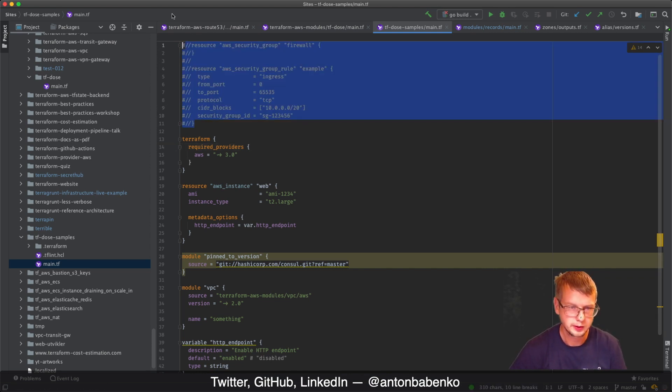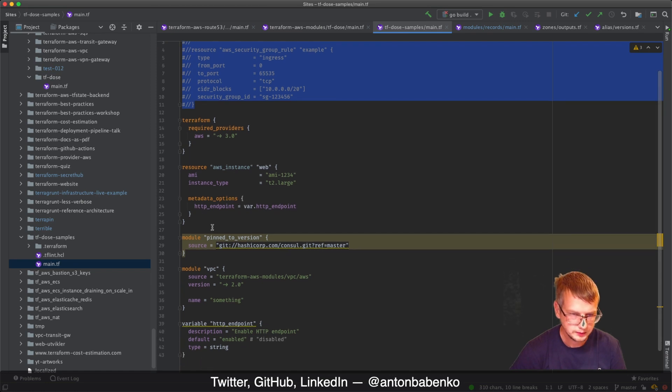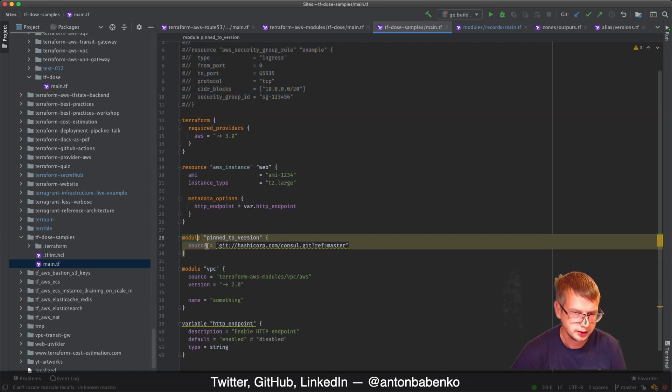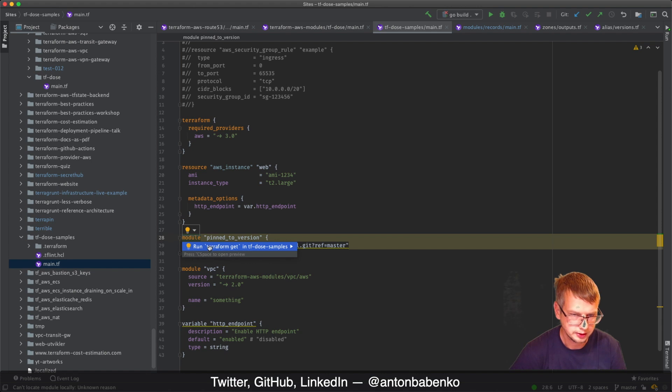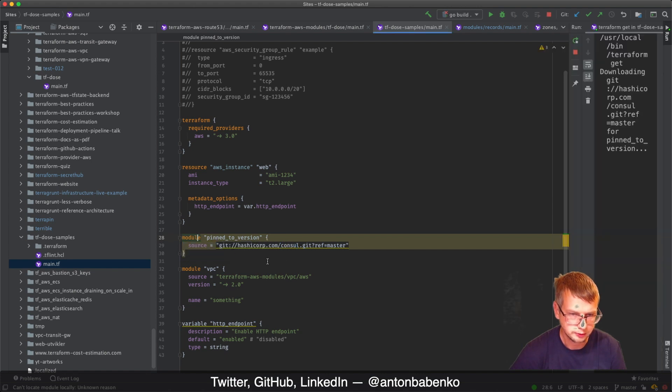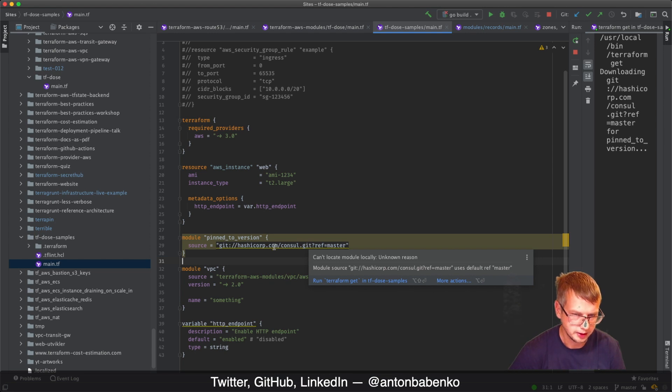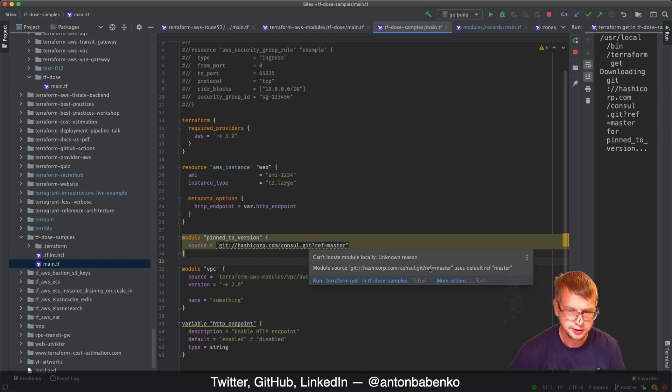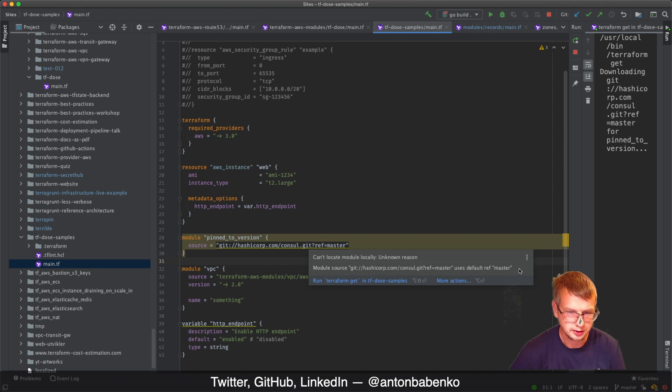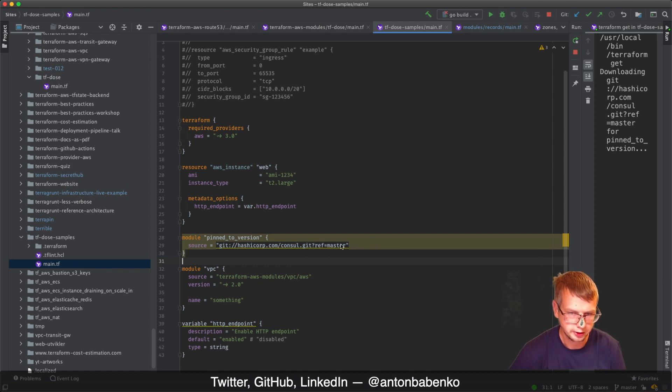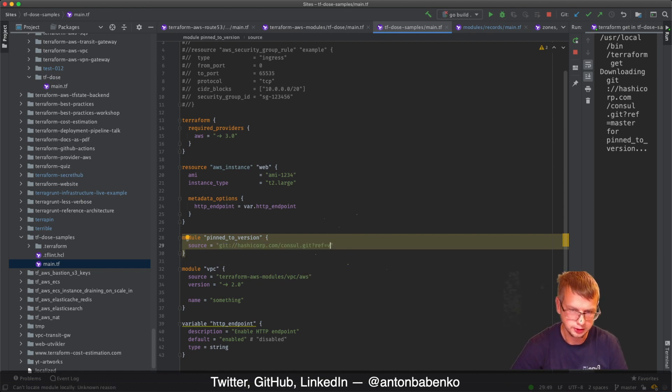There is another one and I have no clue what it means. When I highlight over the underlined line, it says module source uses default ref master which is not recommended, so it should be pointing to specific version.